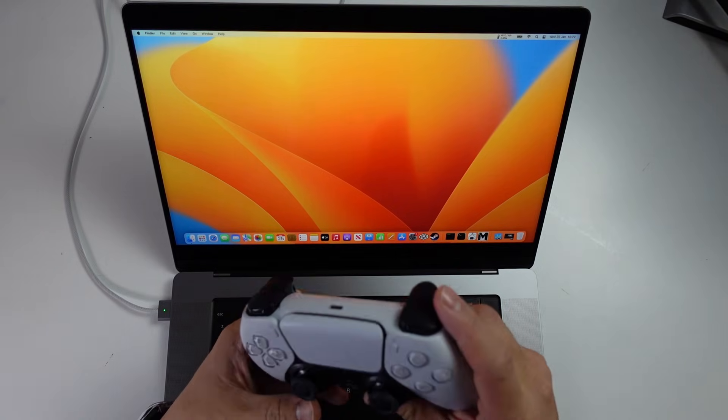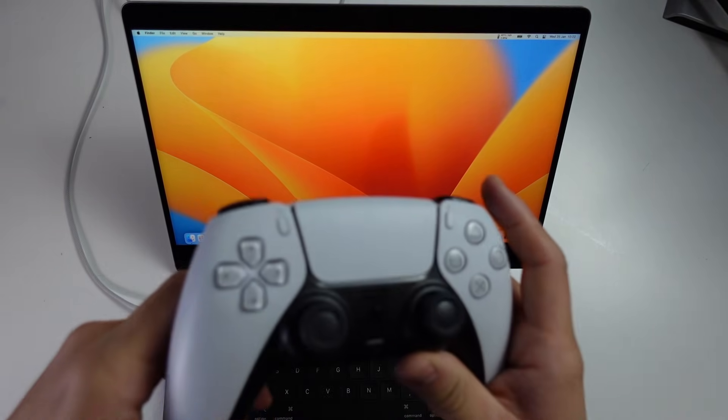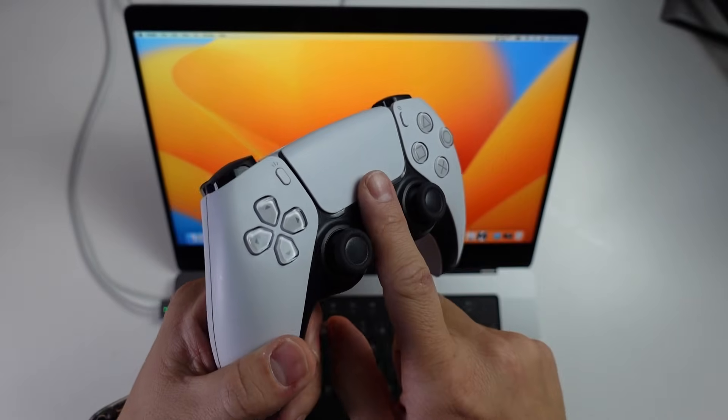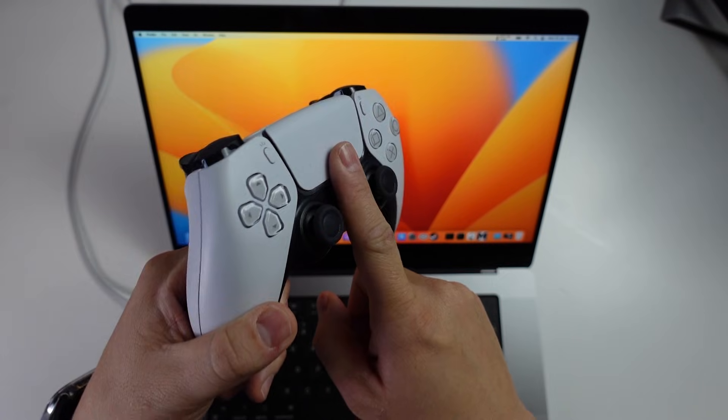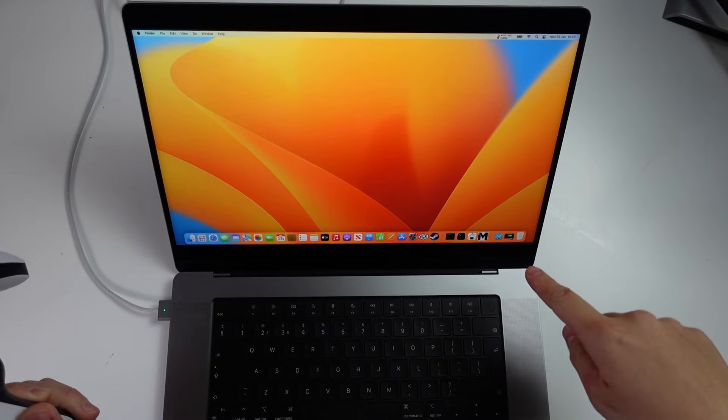Hey everyone, this is Andrew Tai. Welcome to my YouTube channel. Today I'm going to show you how to pair the DualSense PlayStation 5 controller to a Mac.